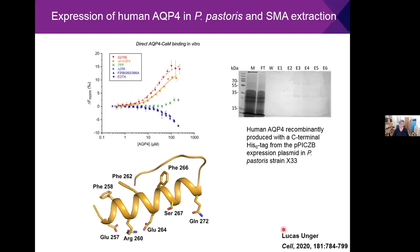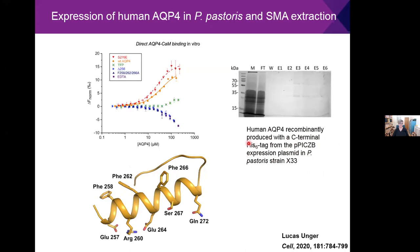We are now working with PhD student Lucas to produce human aquaporin-4 and extract it using SMA. We have a C-terminally His6-tagged version in the pPICZB expression plasmid using X33 under the AOX1 promoter. Importantly, even though the C-terminus contains the functionally important calmodulin binding site, adding the His tag does not affect the activity of the protein.